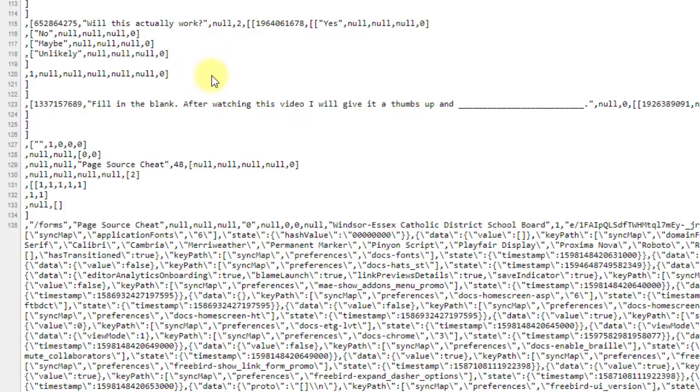Also, I found a video out there with a ton of views on downloading. It's called Google Forms Plus Plus from like a sketchy third party website. And after just very little research, you can find out that it's really just more likely going to give you a virus on your device instead of anything else.